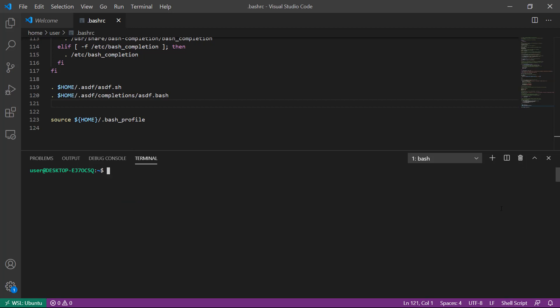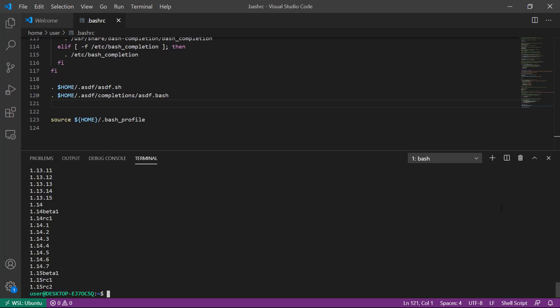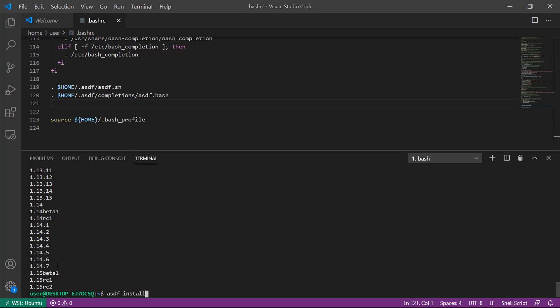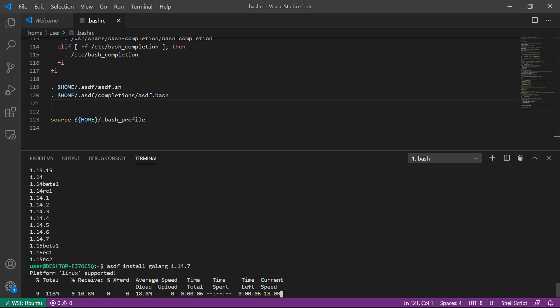We'll go ahead and install Go. We'll use asdf list all golang to find all versions of Go that are available for install. We'll install golang 1.14.7. Once again, that's asdf install golang 1.14.7.